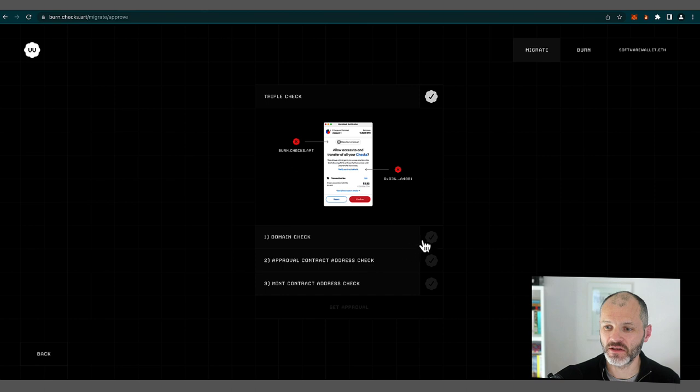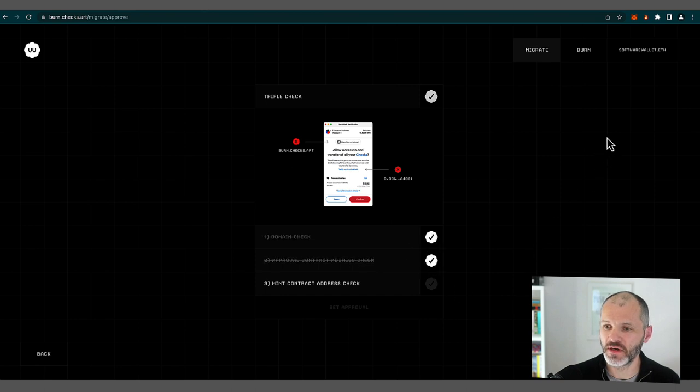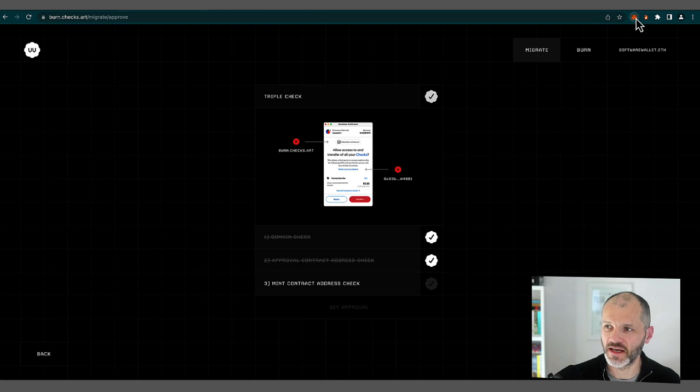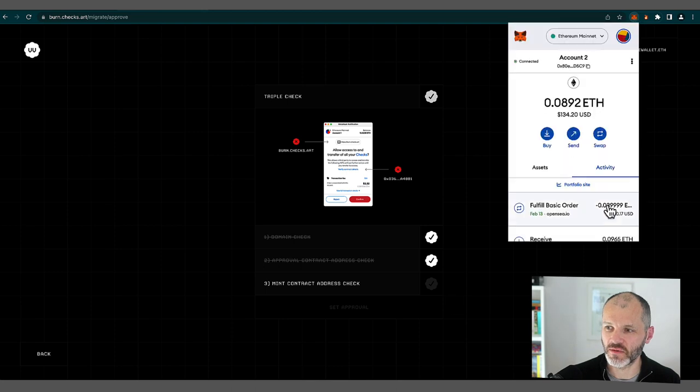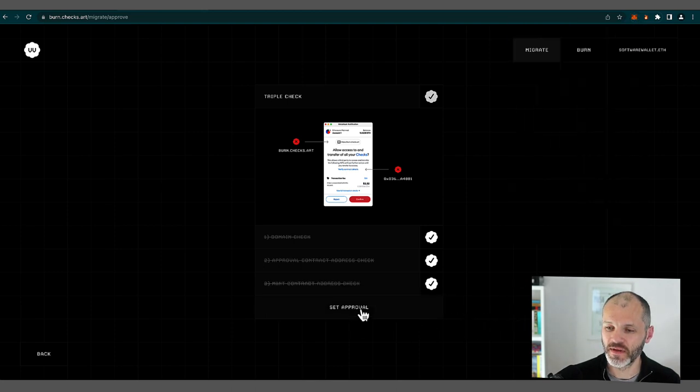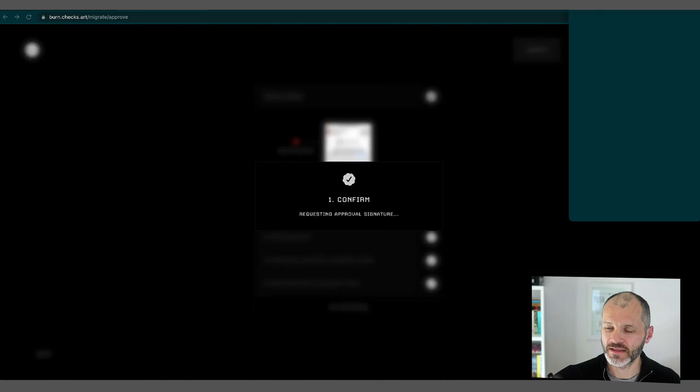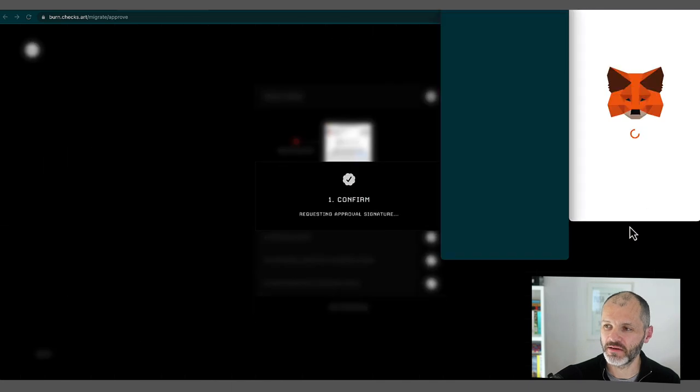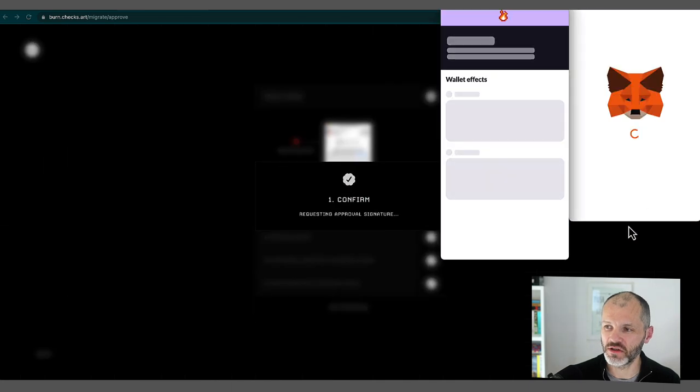Approval, contract address, check. So that's the next thing I'm going to do. So this should prompt me to sign a transaction in my MetaMask wallet. It hasn't come up yet. So I'm just going to click on this one. Now I'm going to click set approval. Now the transaction should come up.